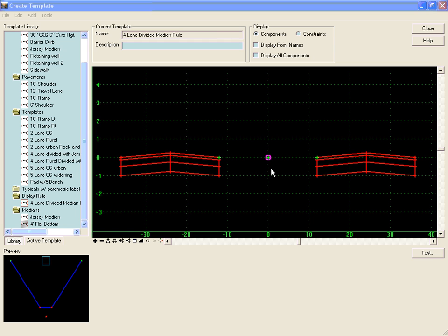If the median is 25 feet or greater, we want to use a 4-foot flat bottom ditch. And if the median is less than 24 feet, we want to switch to a jersey median.